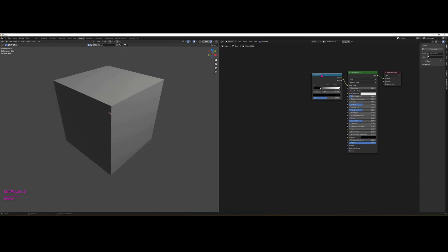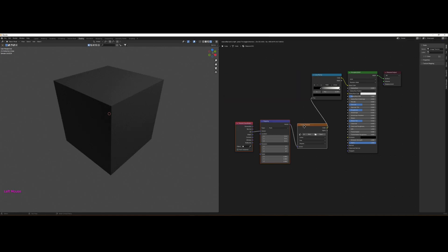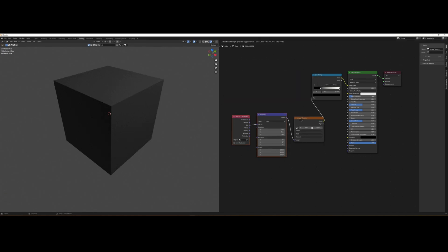So with Color Ramp selected, go Control T and you have a whole bunch of nodes that all of a sudden appear on screen. They're already attached. So we need to make a few changes here to get the gradient we want.